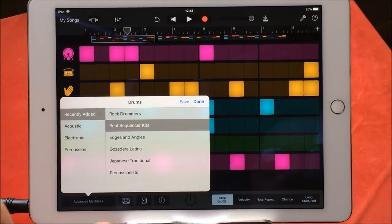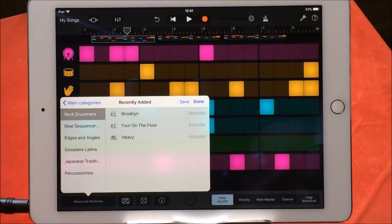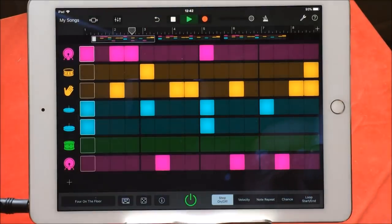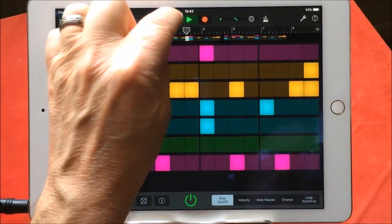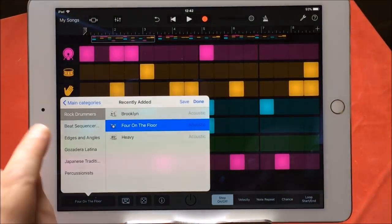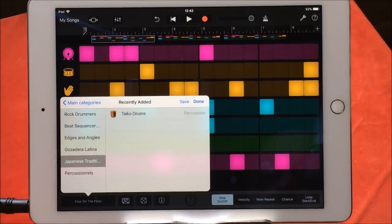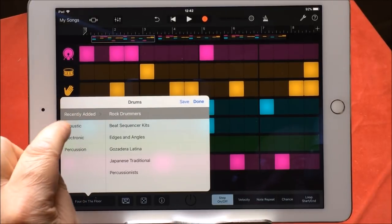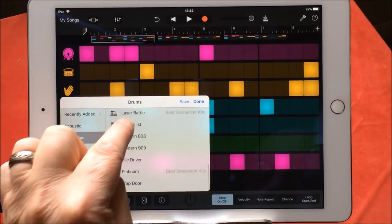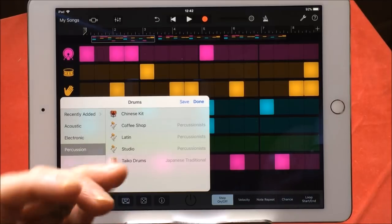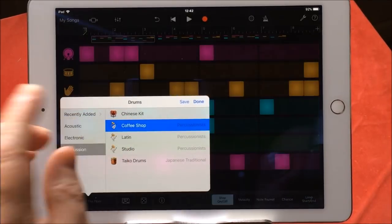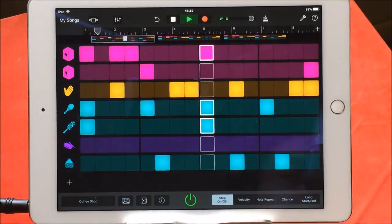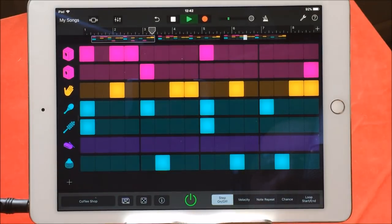Here are the main categories for the beat sequencer — you can choose from any of these. You could choose from rock drummers — four on the floor — and that kit will be used for your beat sequencer. Or we could go to Japanese traditional. Or we could go to acoustics. Or we could choose percussion, which is good because it lets us choose our Chinese kit, our coffee shop kit. Let's choose the coffee shop and now our drum pattern will be in that coffee shop kit.